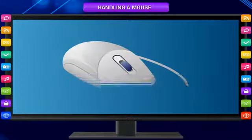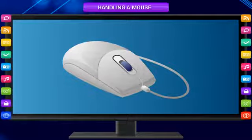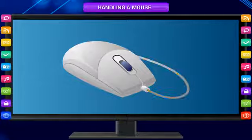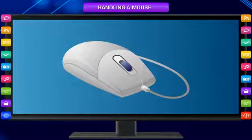Children, you already know about the computer mouse. Do you remember? It is a pointing device with a tail. Do you remember that a mouse normally has two buttons on it? Let us now learn more about the mouse.